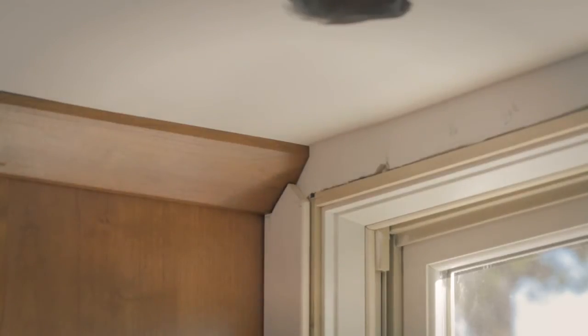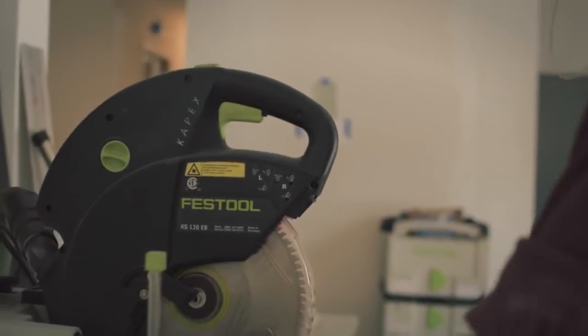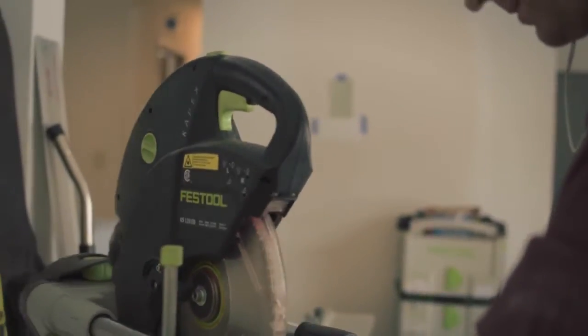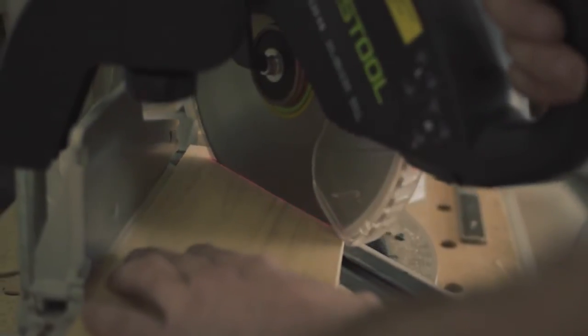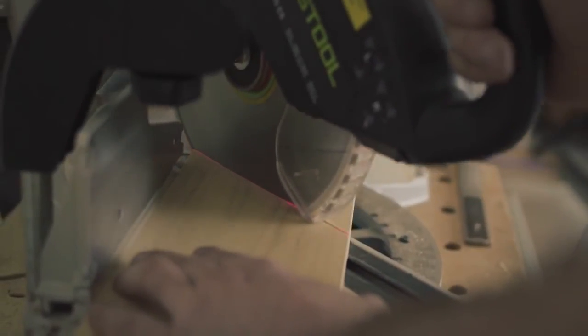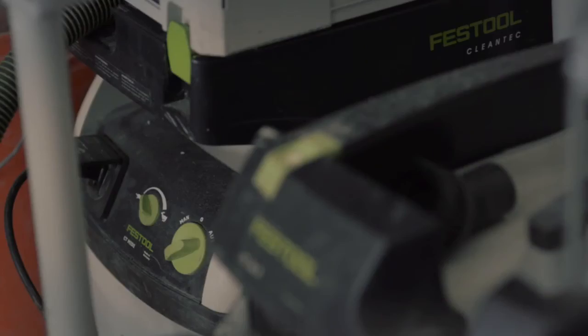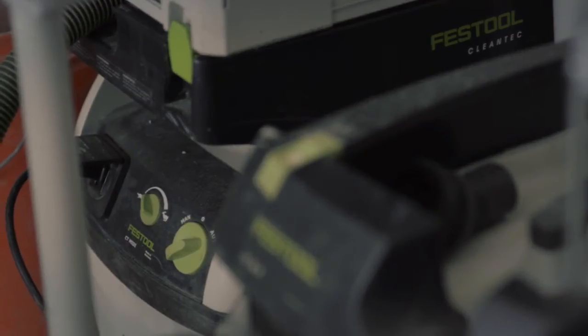The dust extraction on the CAPEX is better than any other miter saw I've used. It's so much better than anything else on the market that it's been a real game-changer for working indoors.